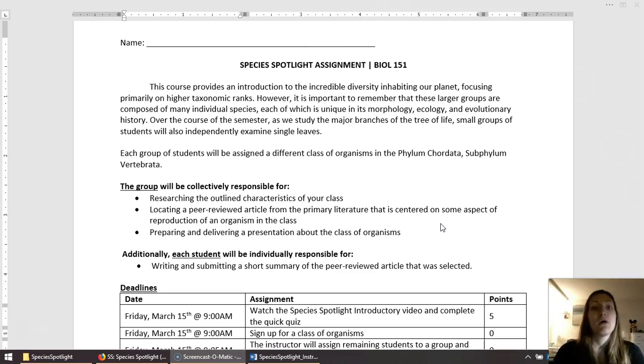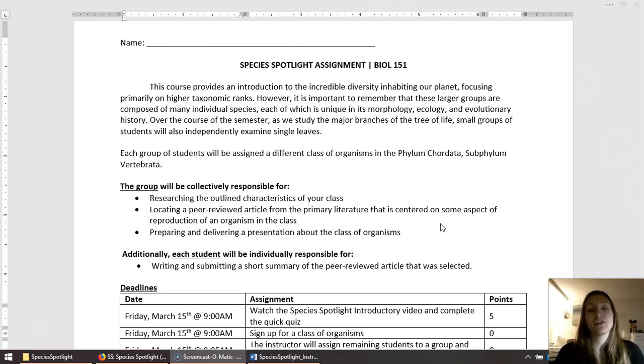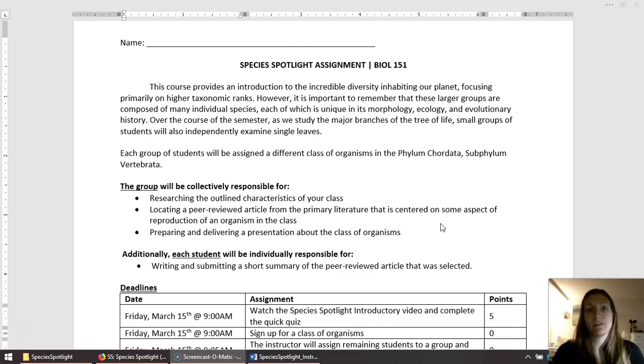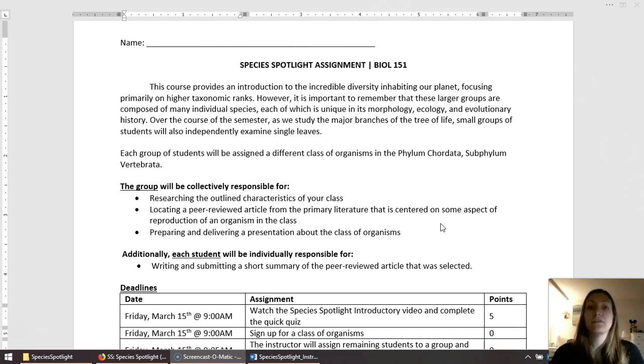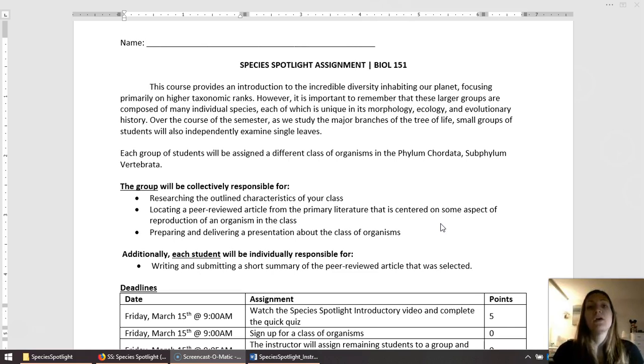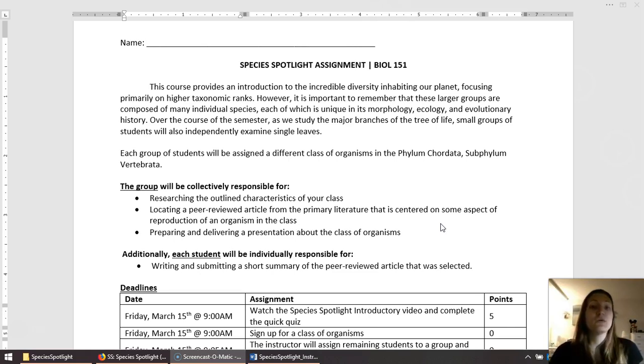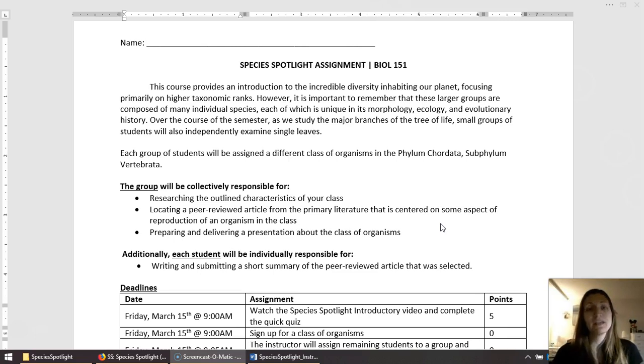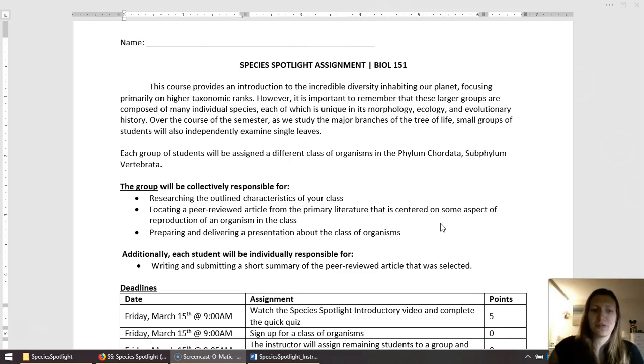Finally, you and your group are going to create a presentation that you will give to the class. Although all of those assignments are for the group, each individual student within the group is going to write and submit a short summary of that scientific article that you and your group chose. Although you guys are all choosing the same article, you'll be writing your own summary on it, similar to what you've been doing in this course already.